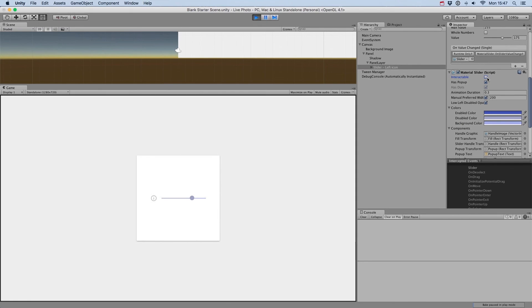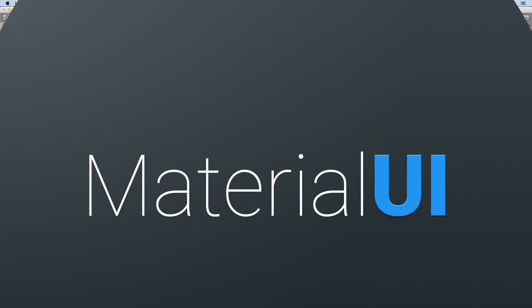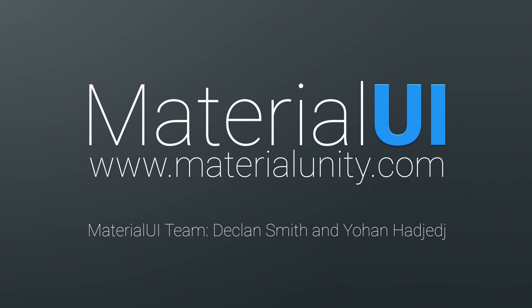Well, that's it for sliders. Don't forget you can play with them in the example scenes. See you soon for a new tutorial.